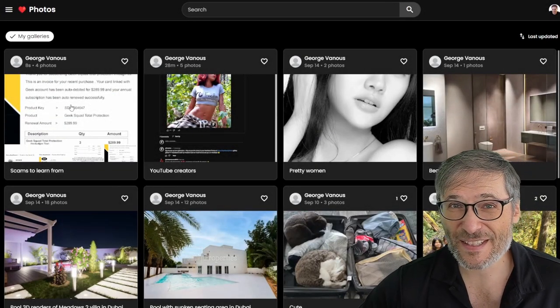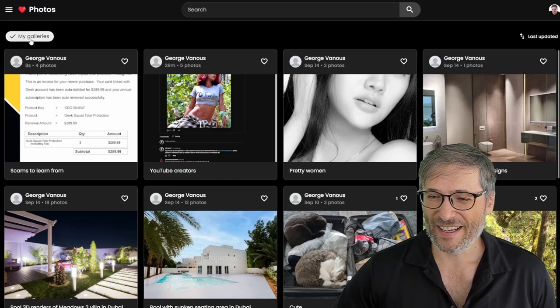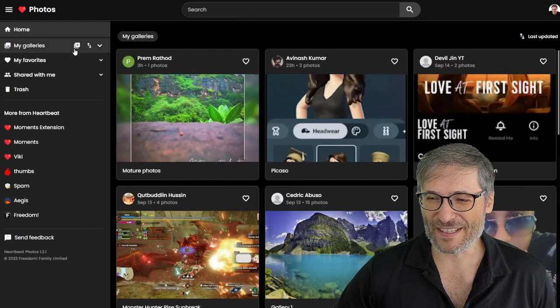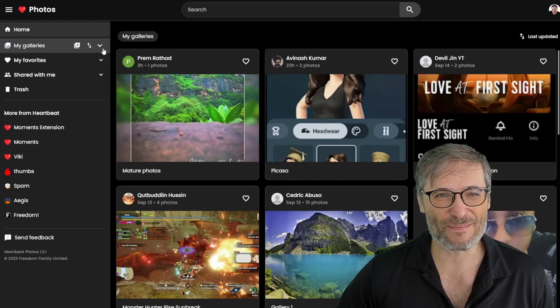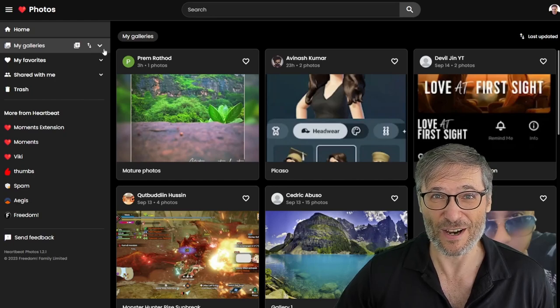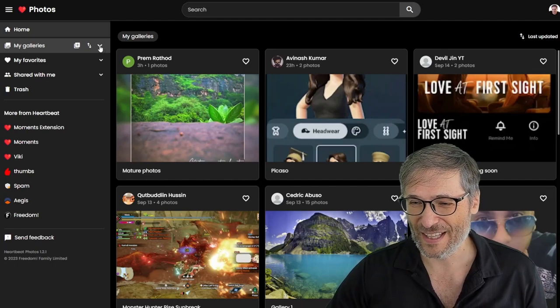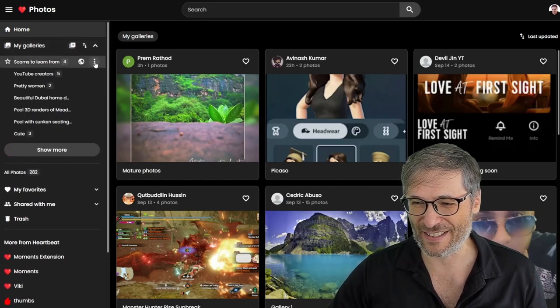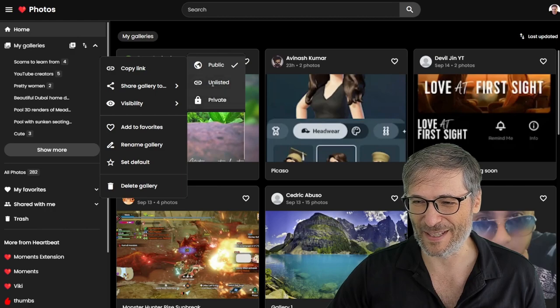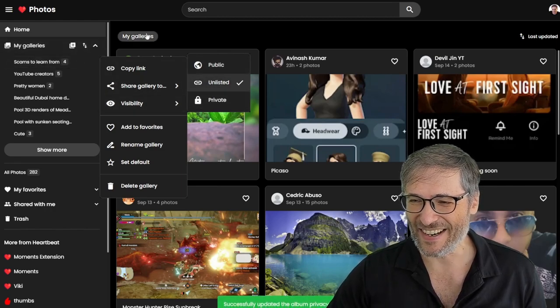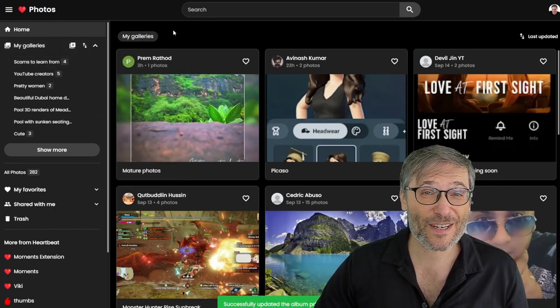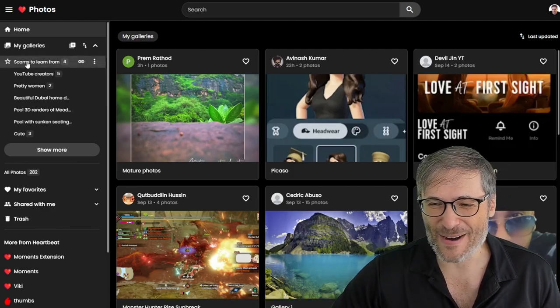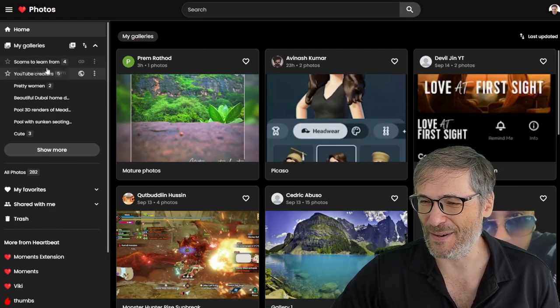These are scams to learn from. All right. I hope you find this helpful. I hope you try out heartbeat photos. It's just heartbeat.photos. The link is down there in the description below. Let me just go and change that gallery back to unlisted because I didn't want it public. All right. There we go. It's meant for a future video, guys. I'll make it public when I make that video about scams to learn from for you.